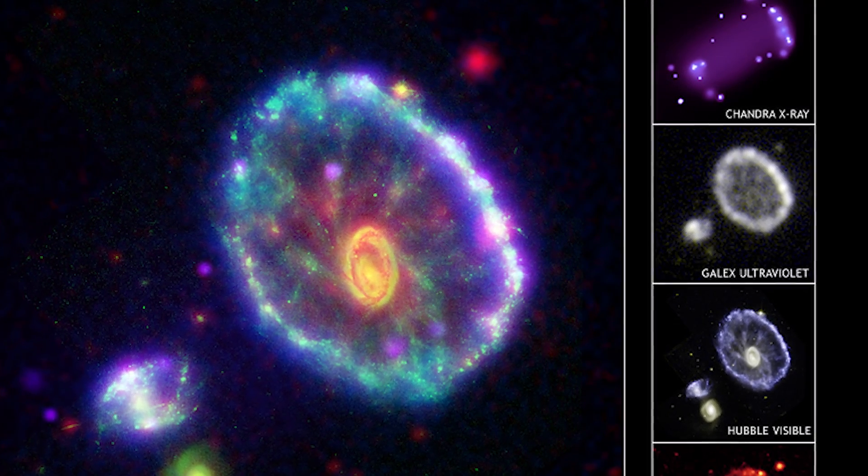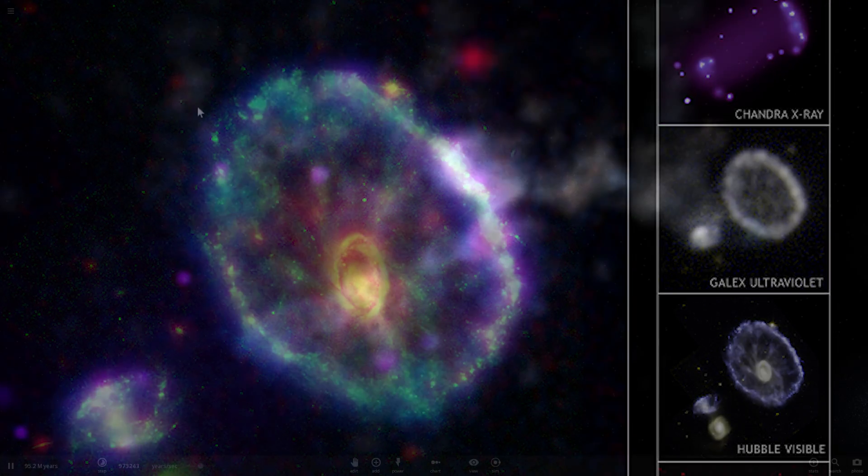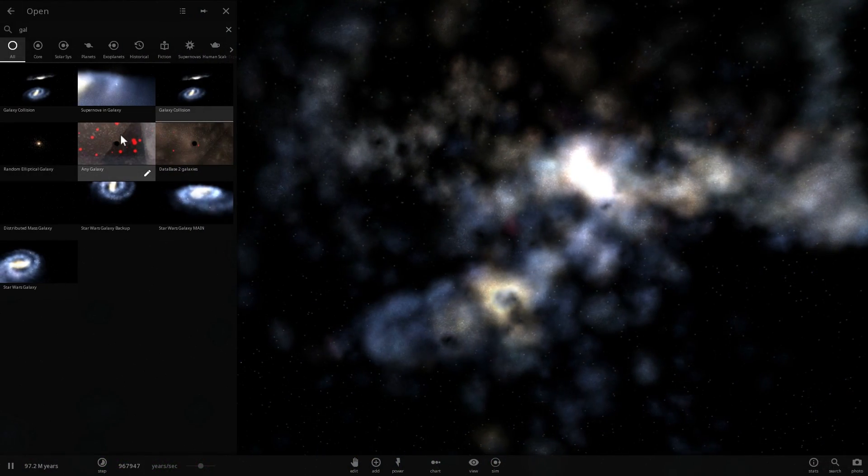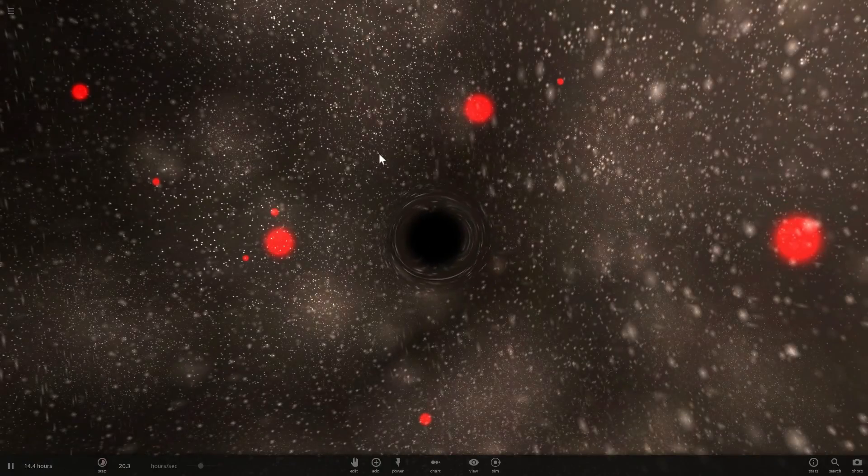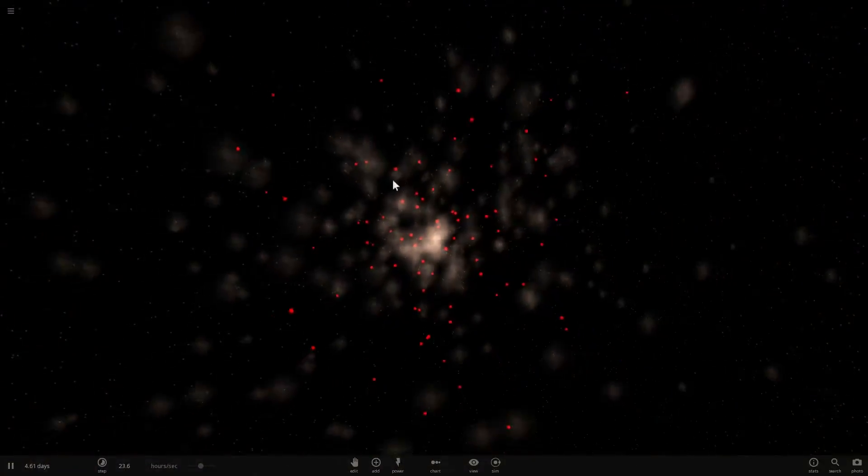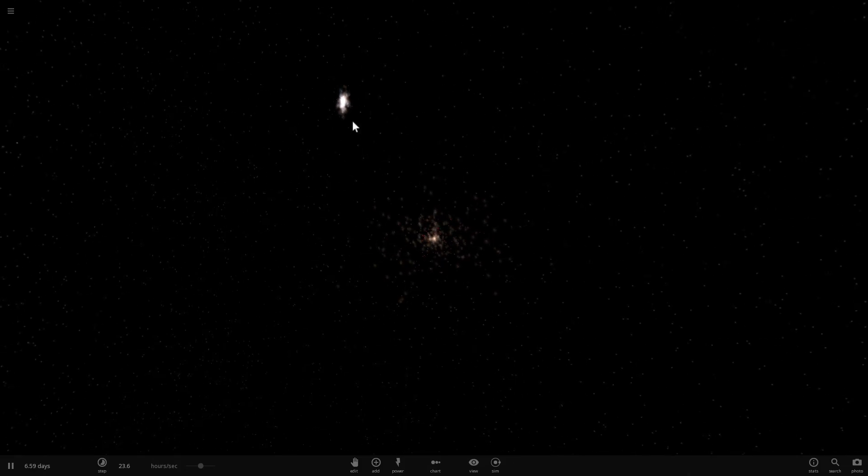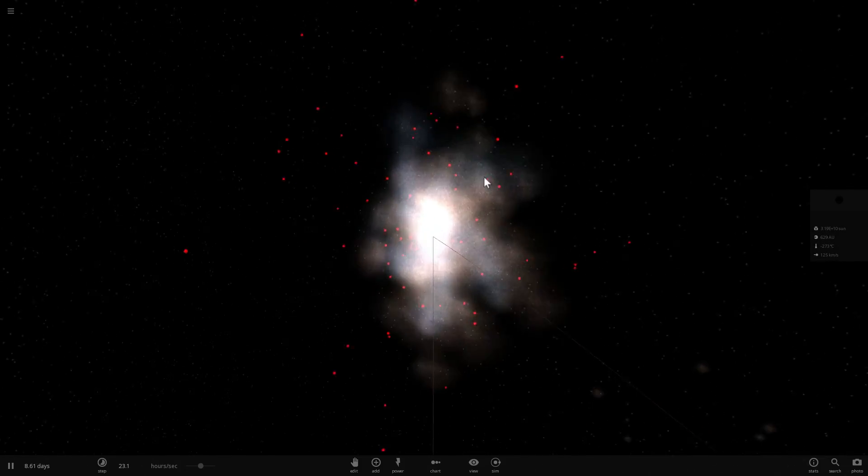Now, why are we talking about this? Well, because in one of the previous videos, when I was talking about dark matter, this is what we've talked about. We've taken a look at the galaxies, if they actually had dark matter in them.